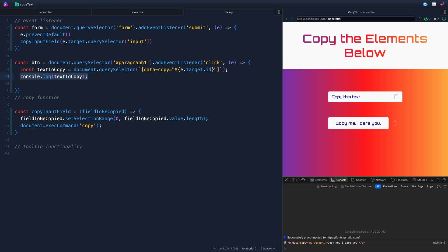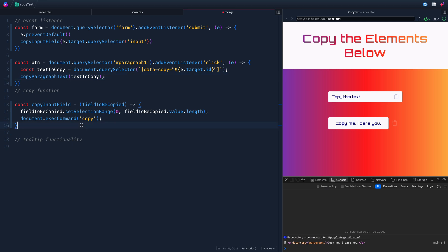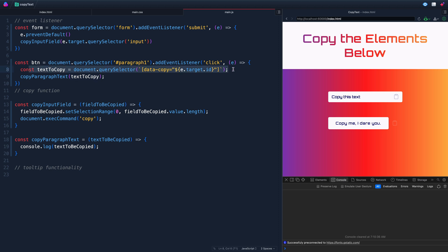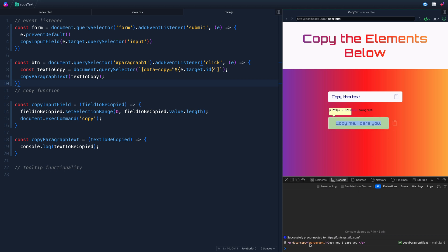Just to keep the two separate, we're going to create a new function called copyParagraphText and pass in that textToCopy. Let's write this function down below — again, just to keep them separate to show you the difference. We'll pass in textToBeCopied as the parameter and write it as an arrow function. We'll console log the textToBeCopied for now. When we click on this, it passes in and console logs it.